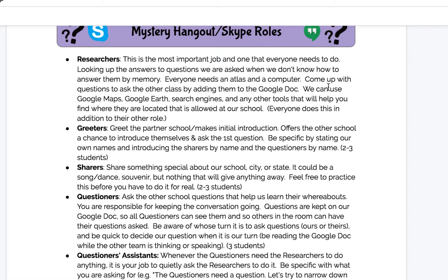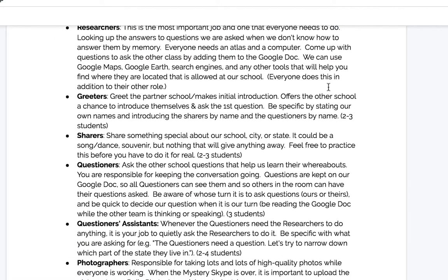You may want to assign roles based upon students' interests and strengths. The first and probably most important job is the researcher's job — you may want to assign this to a specific student or a group of students so that all students have a voice together. Everyone needs an atlas and a computer. You can also have a specific role for a greeter — that's the person who introduces themselves as well as the group, so there is one person who is the point of contact with their face always in front of the camera asking the questions.